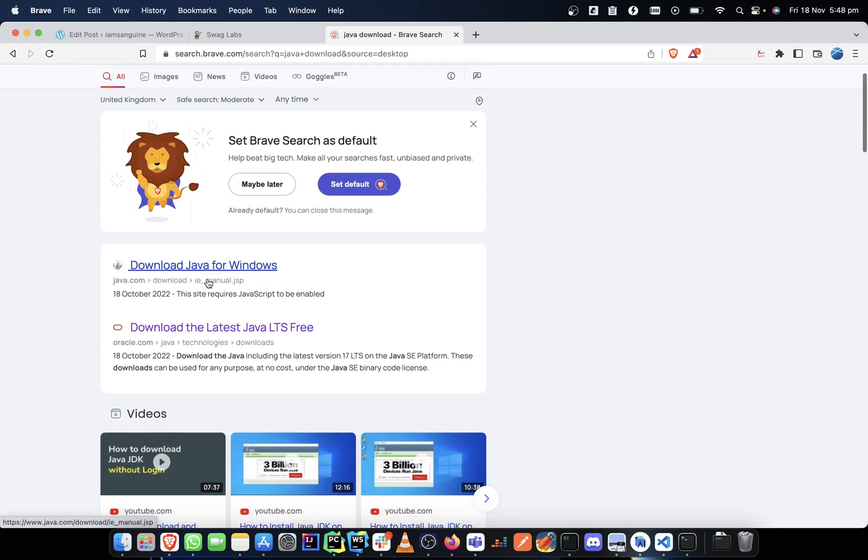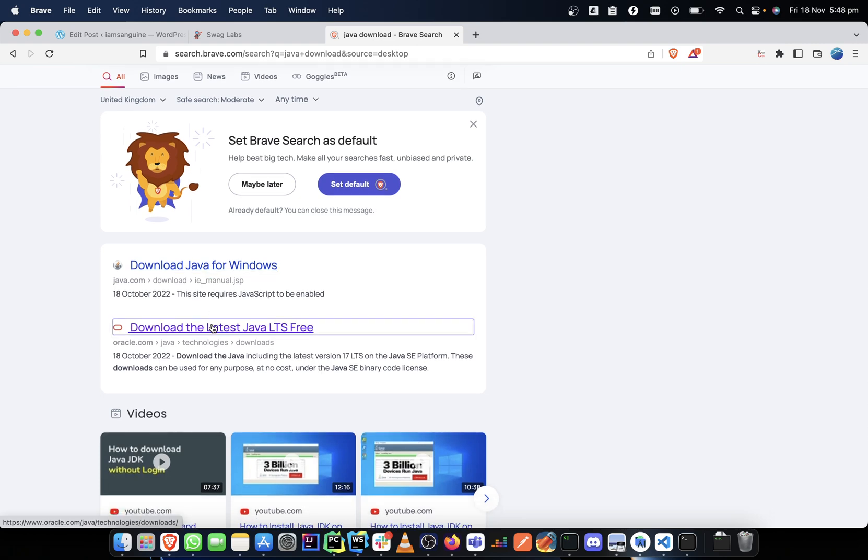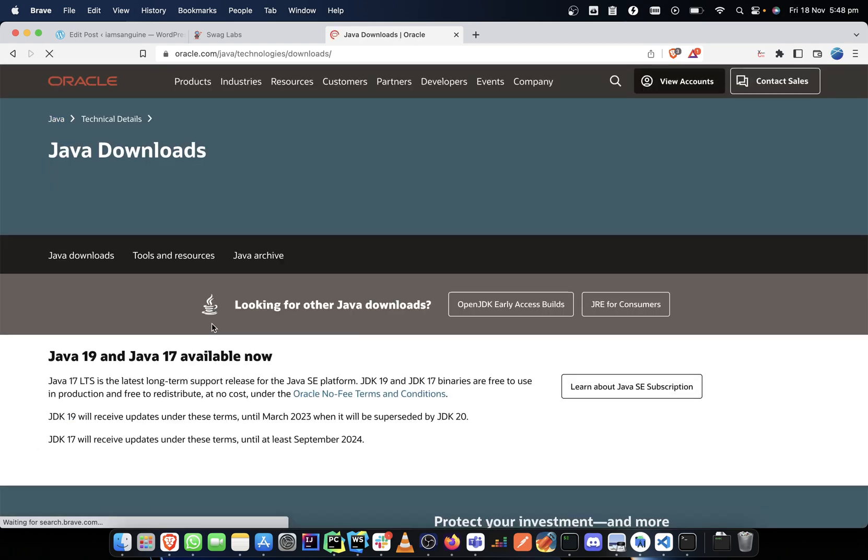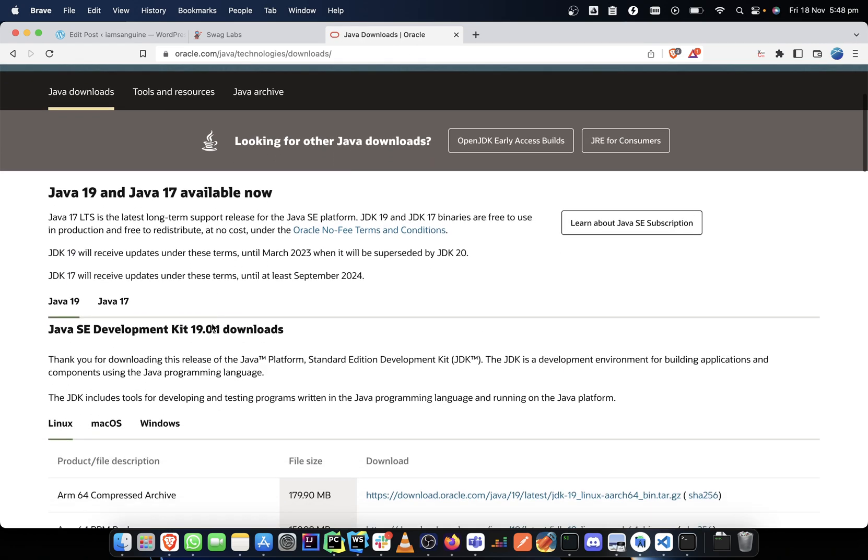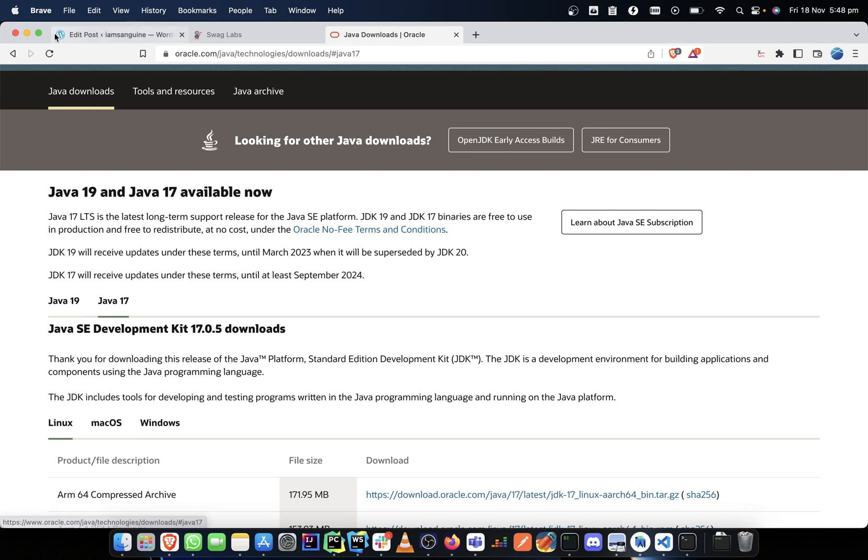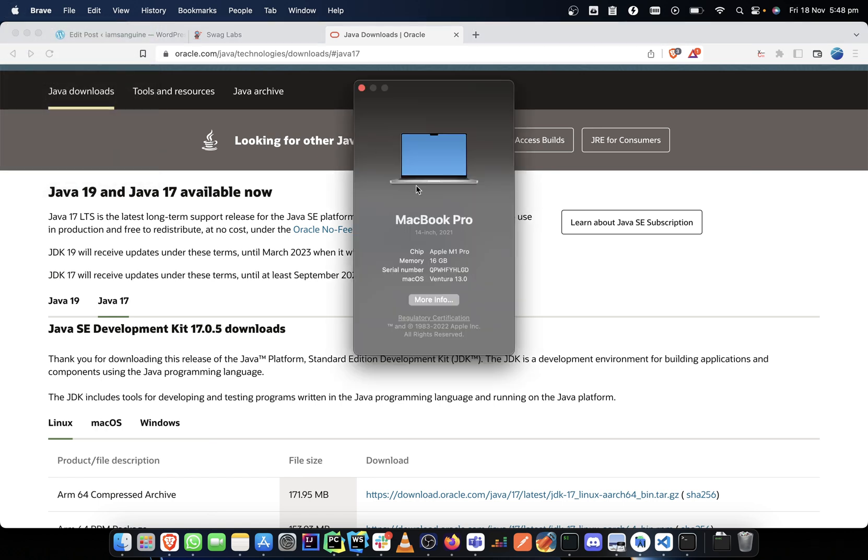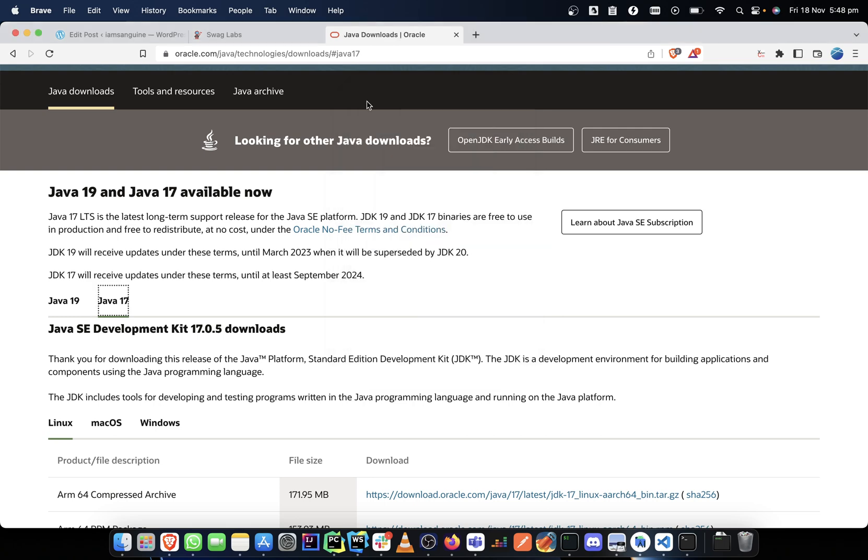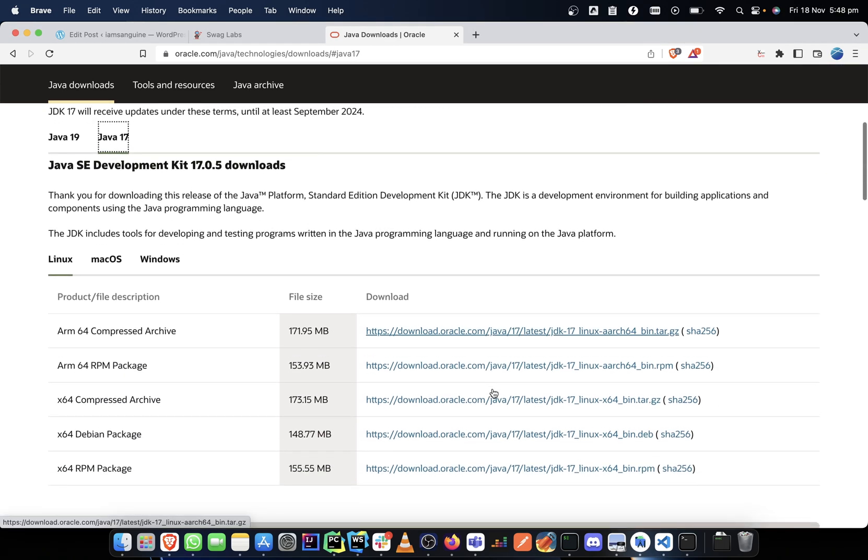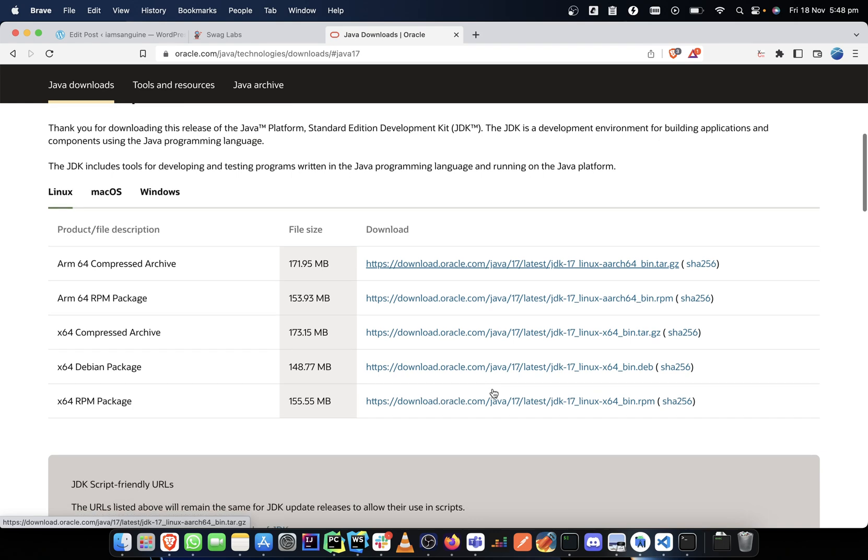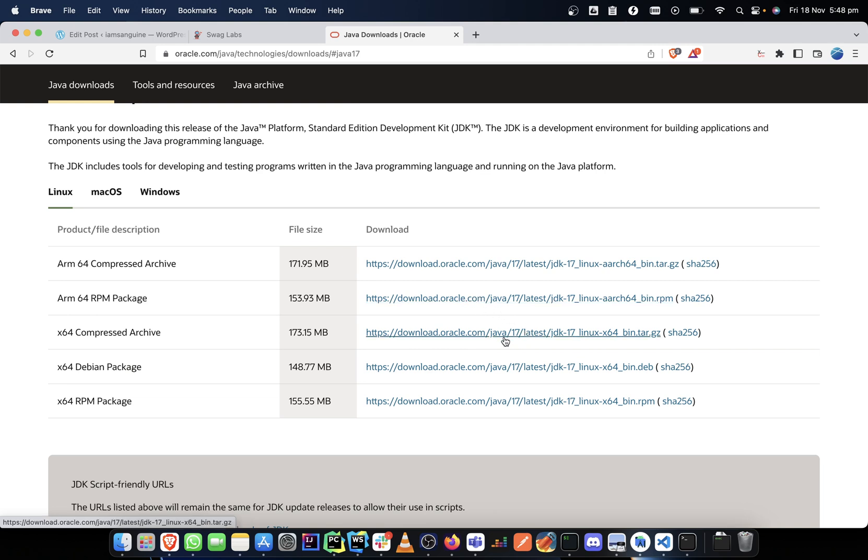So we can just download the latest Java LTS. Now there is 19 and there is 17, you could download any one of them if you want. Now it is important to check your Mac OS, so you have to check if you are using an Intel or an Apple chip. If you are using an Intel chip you download a different one, if you are using an Apple chip you download a different one. So I am using an Apple chip and this is what I'll be downloading for an Apple chip.